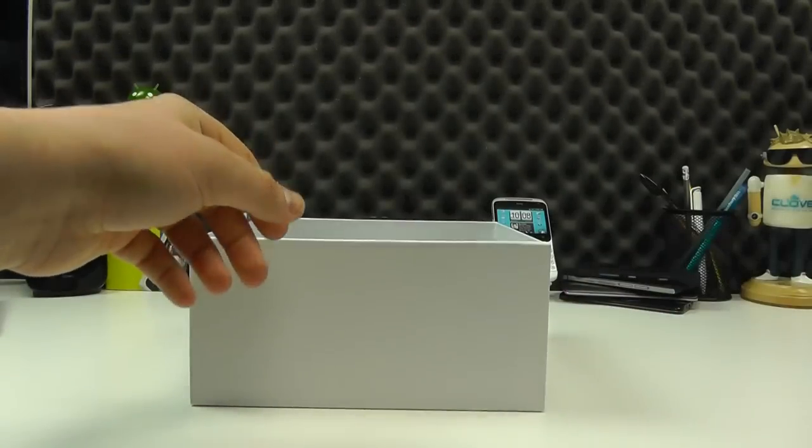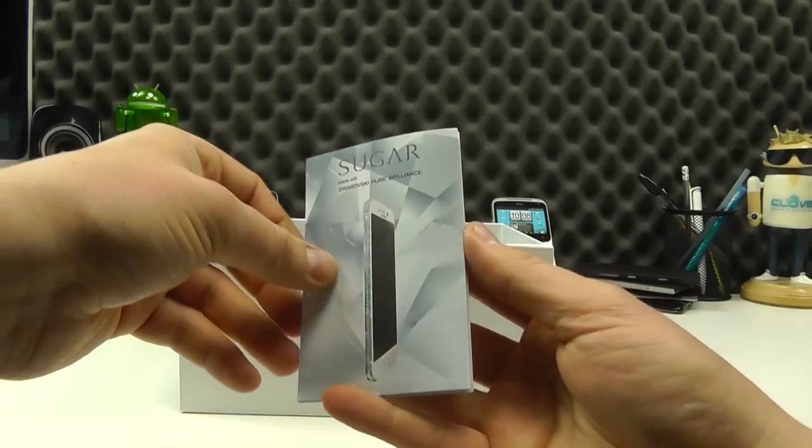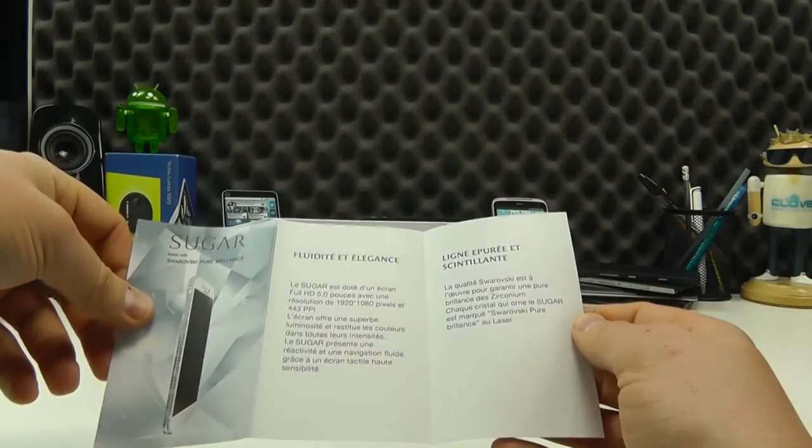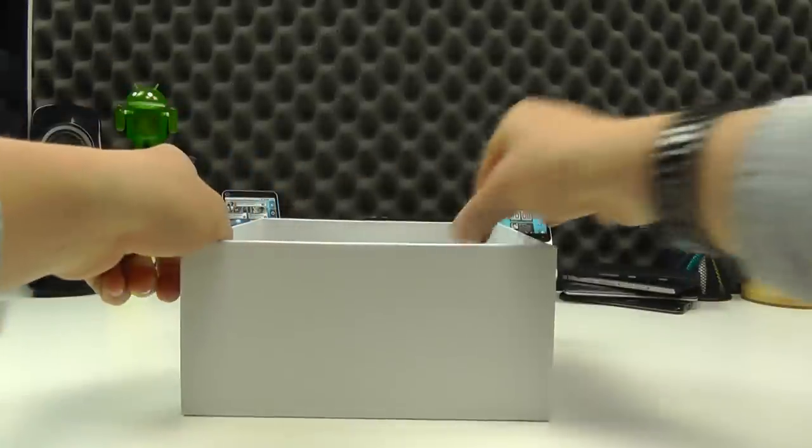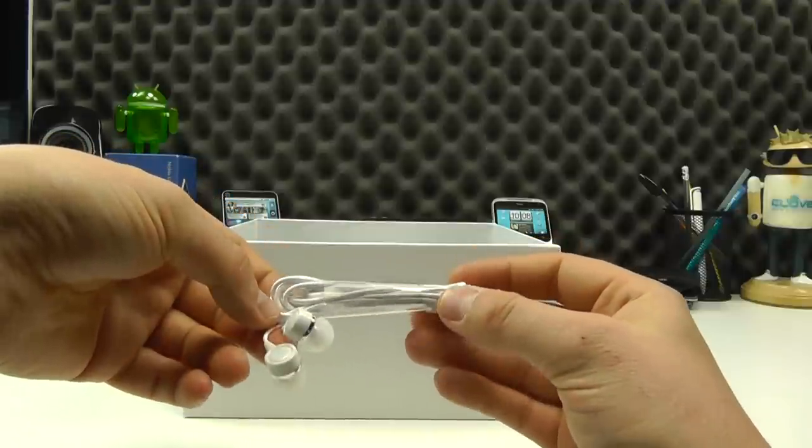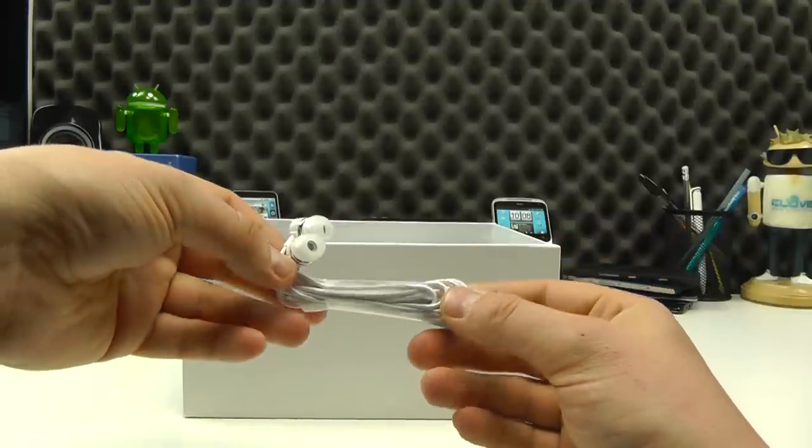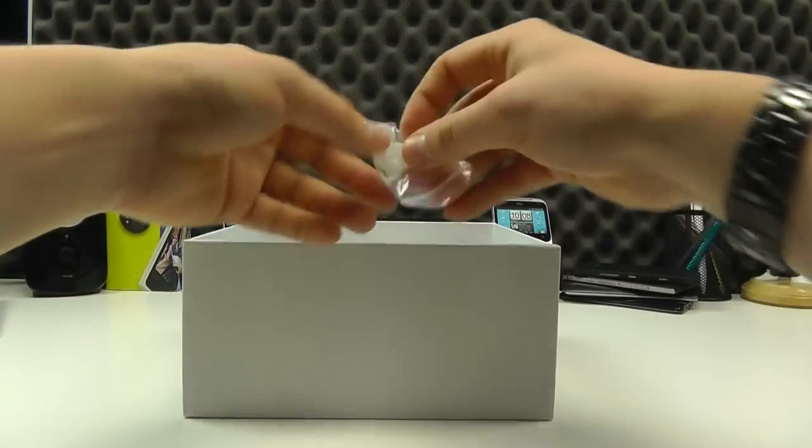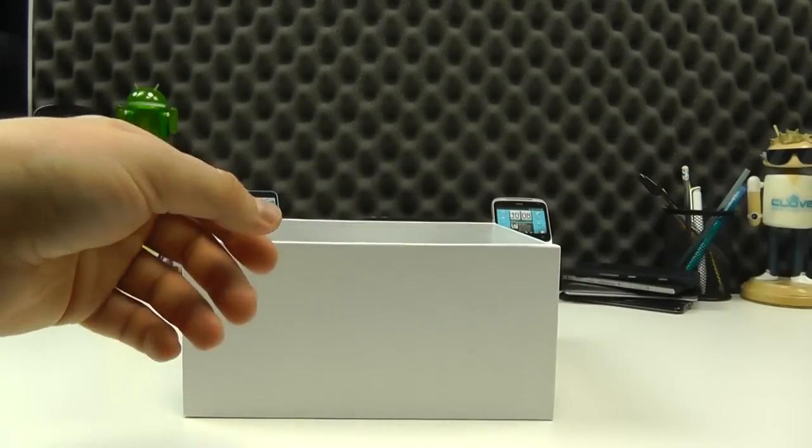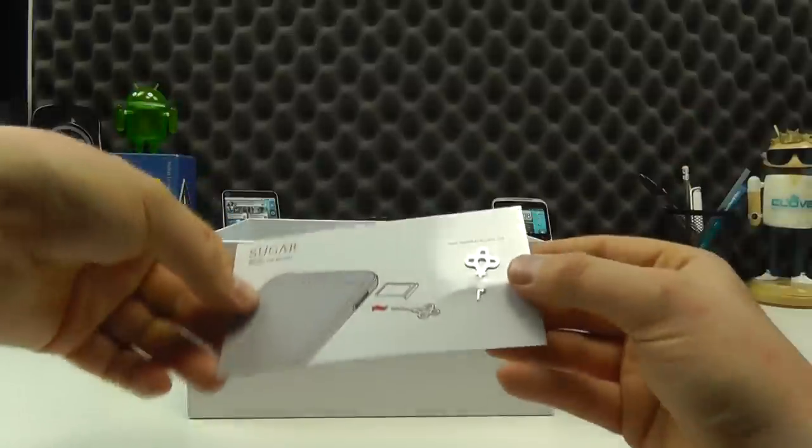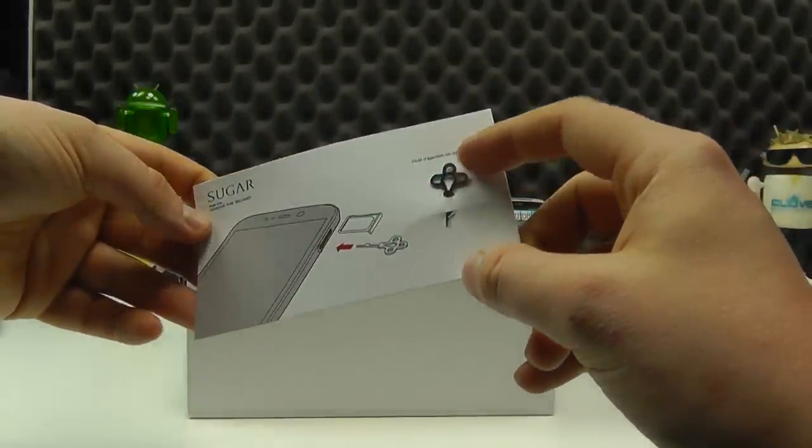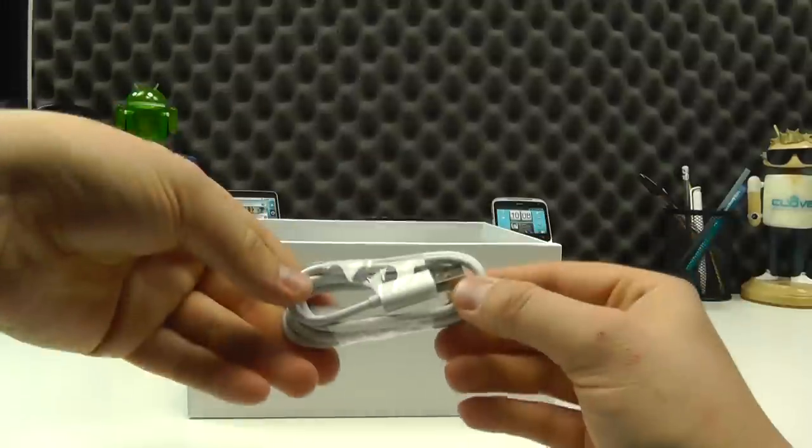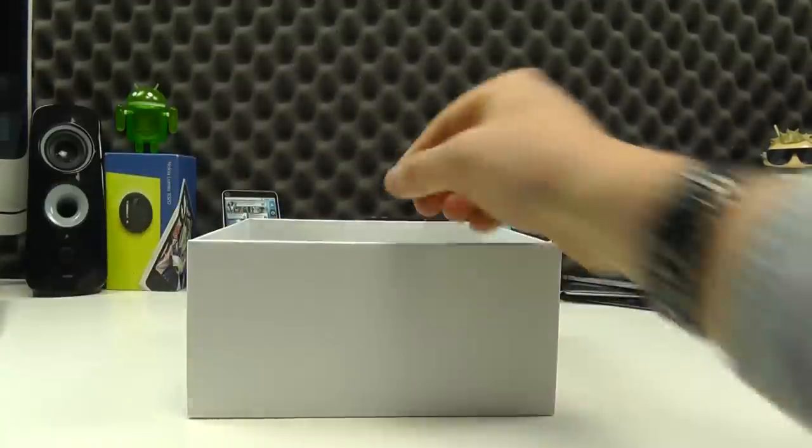We'll take out the rest of the packaging. We get a little bit of documentation to say that it's made with Swarovski Pure Brilliance. All of the crystals in this phone are handset by master jewellers. We then have a set of in-ear headphones, 3.5mm headphone jack, white in colour to match the phone. We get a set of replacement earbuds of different sizes. We then have a crystal sort of inspired SIM ejector tool, and then we have a USB to micro USB cable for charging and connecting to a computer.